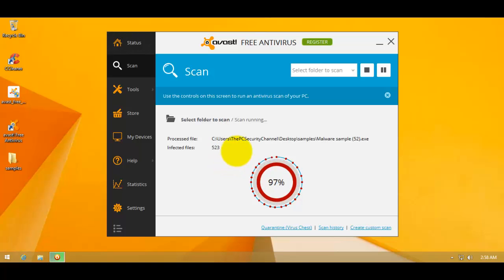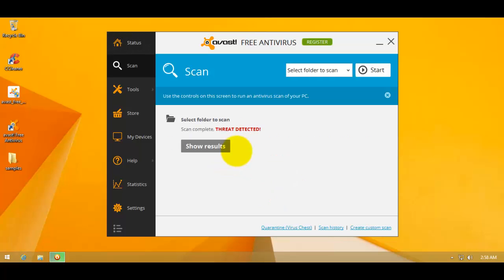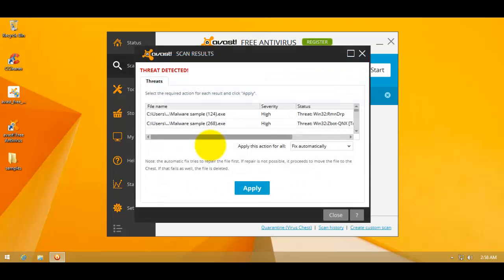There we go, we're almost done. And here are the results.